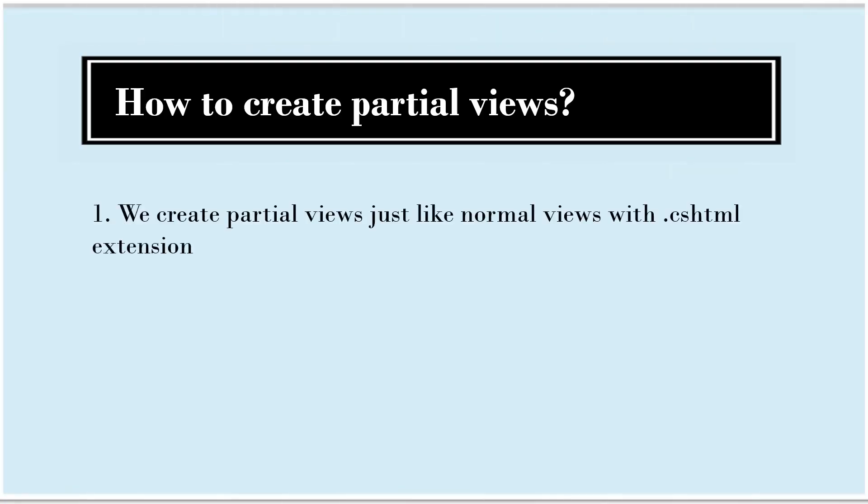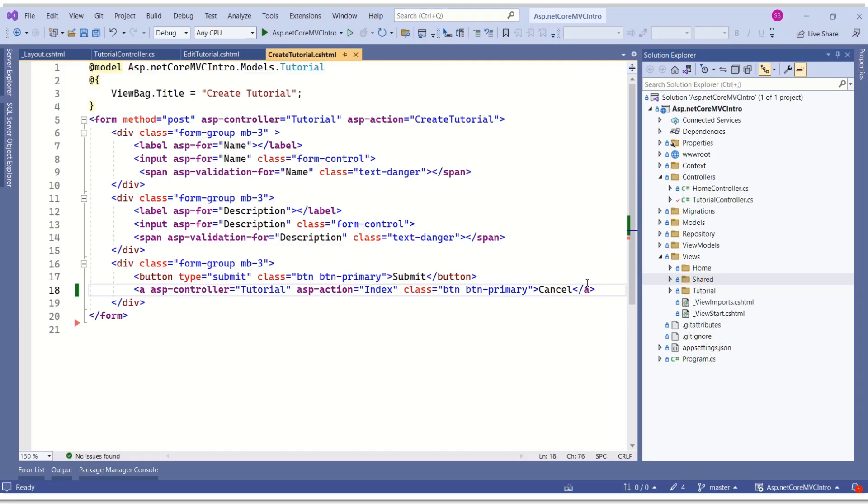We create partial views just like normal views with .cshtml extension. Then we write necessary markup inside that file. I will quickly walk you through the code so that when we create partial views, it will be easy for you to understand.